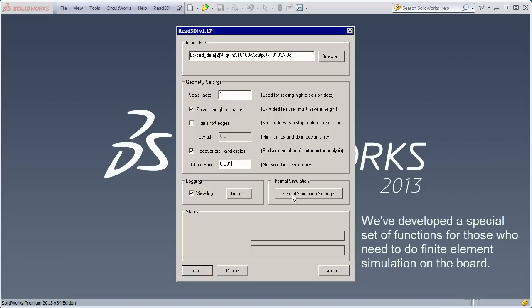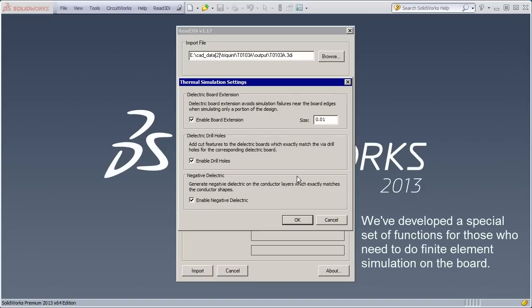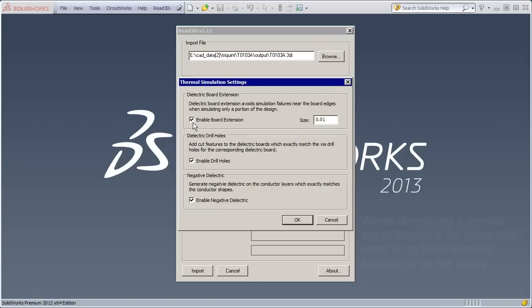And here's a special feature we've developed specifically for people who are doing thermal simulation and stress simulation on PCB boards. First of all, we're going to extend the board out a bit so you have a nice, clean surface on the edges to create your boundary conditions.